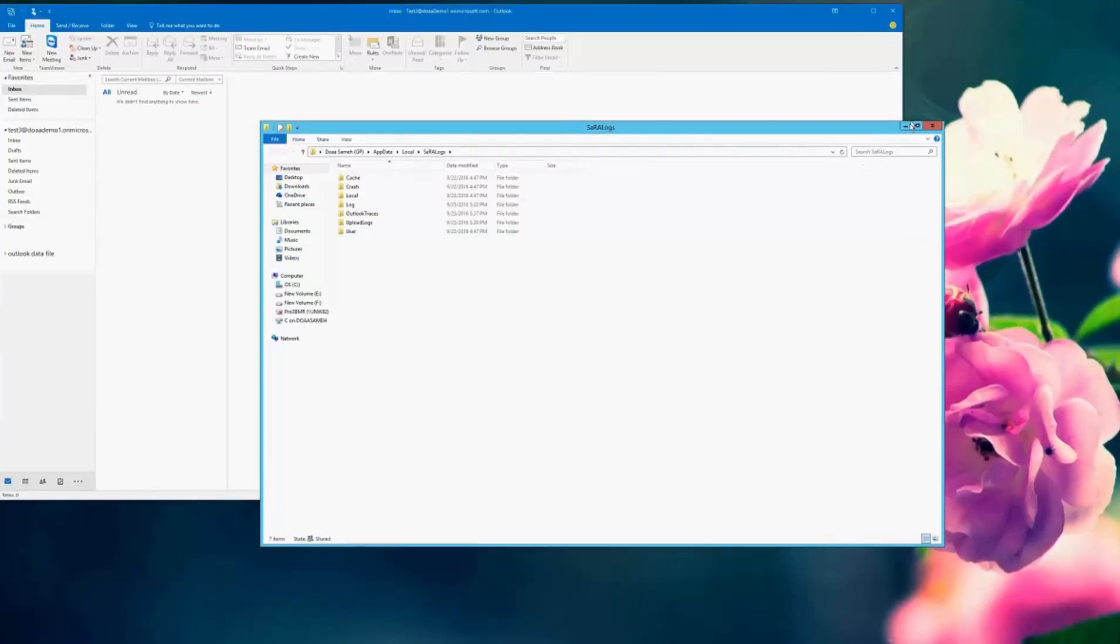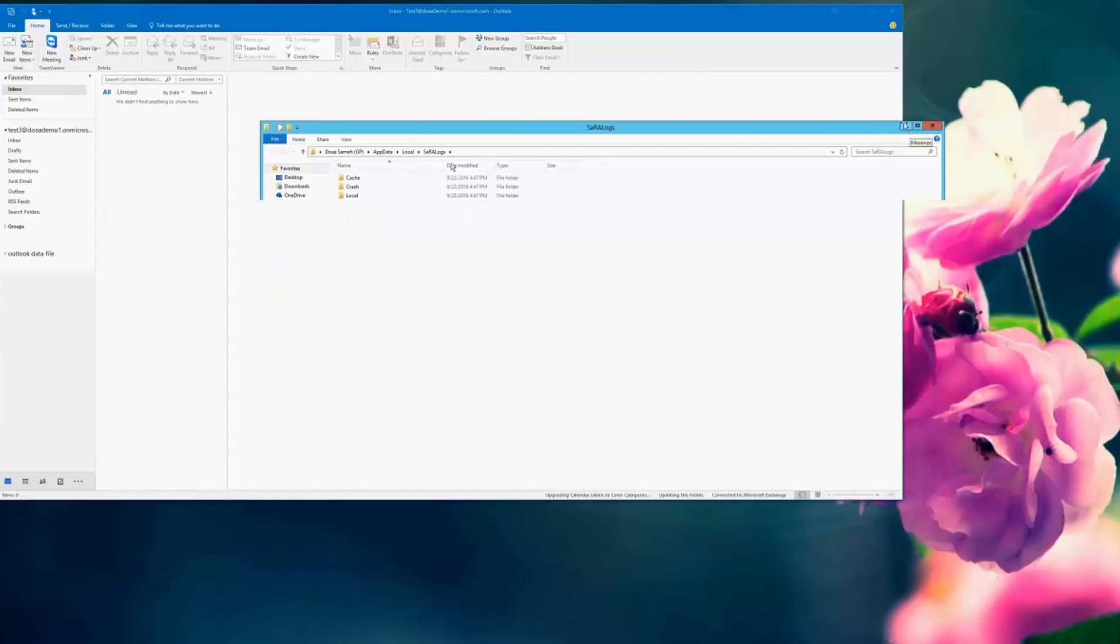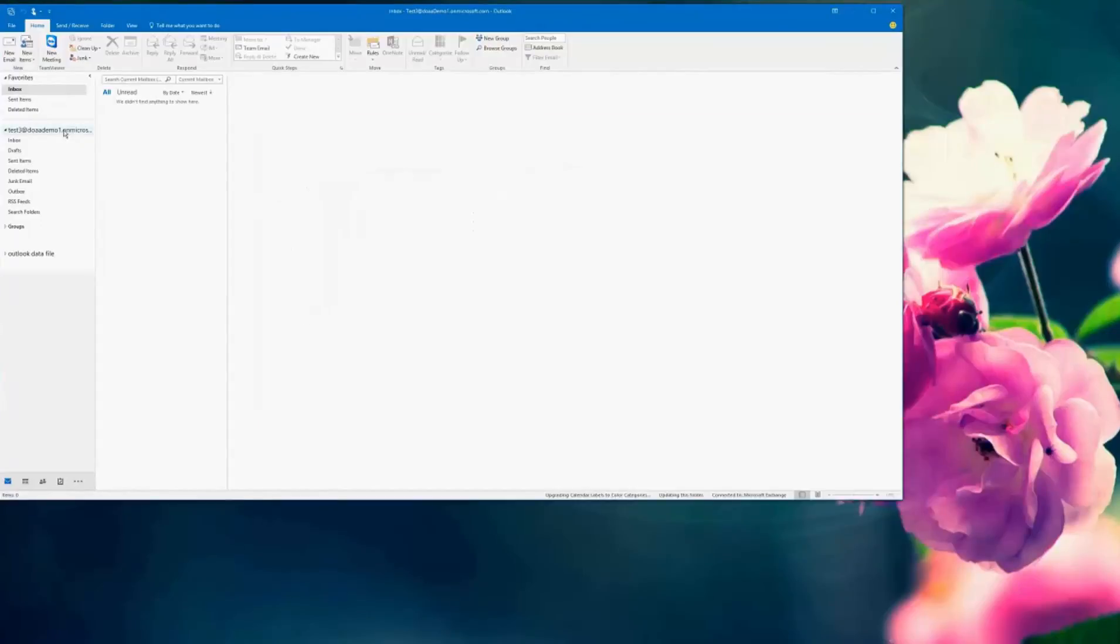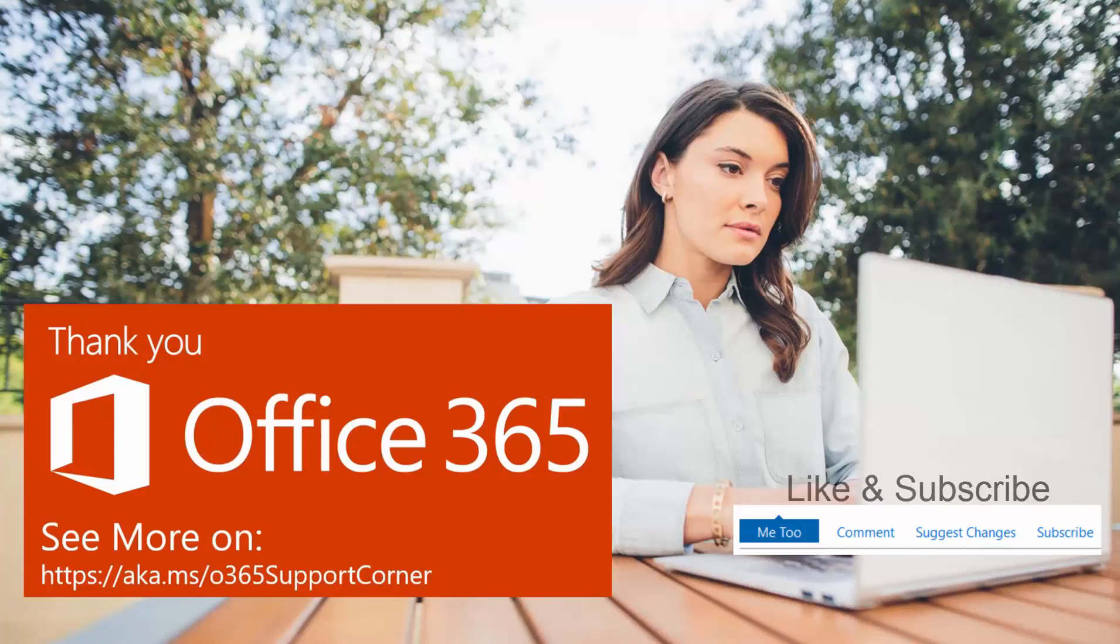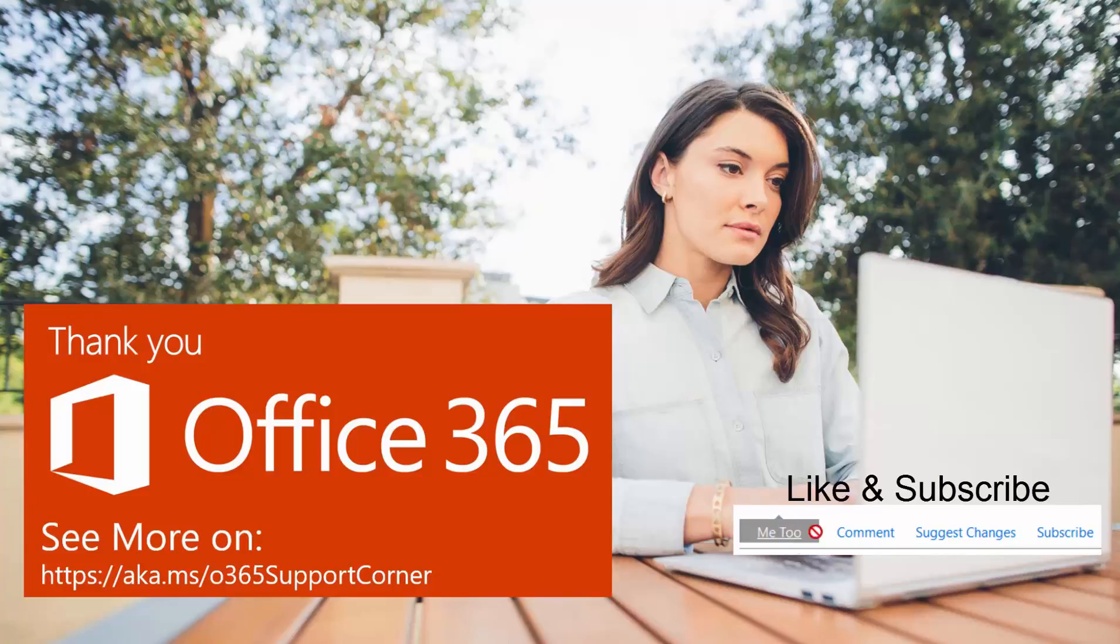And there it is, the Outlook client with the account is set up. And it's a clean setup. And it's very user-friendly and easy. And I already have an email there. Thank you for joining.